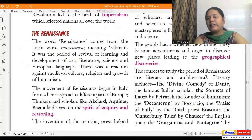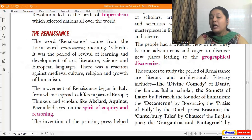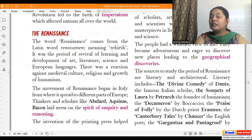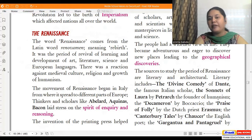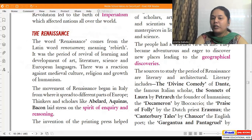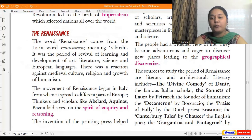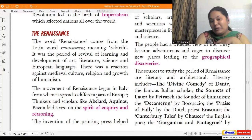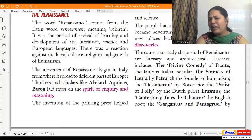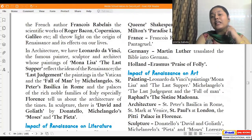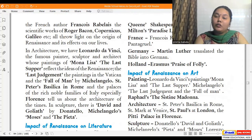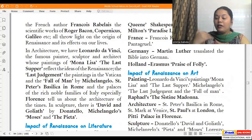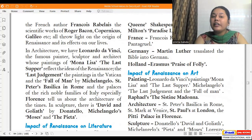The sources to study the period of Renaissance are literary and architectural. Literary sources include the Divine Comedy of Dante, the famous Italian scholar; the Sonnets of Laura by Petrarch, the founder of humanism; the Decameron by Boccaccio; the Praise of Folly by Dutch priest Erasmus; and the Canterbury Tales by Chaucer, the English poet. These are actually very interesting texts and I'd advise you to read them.